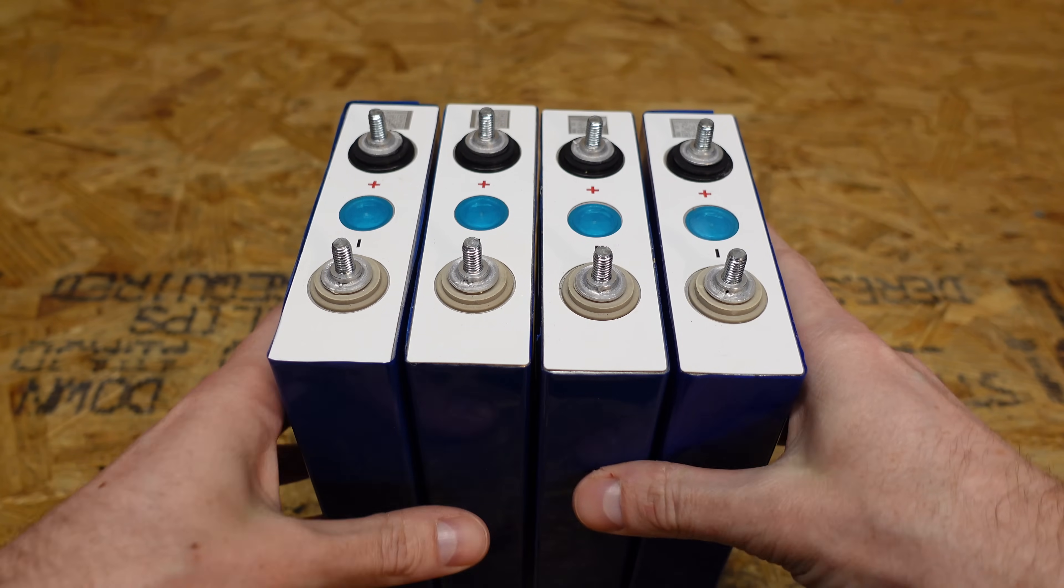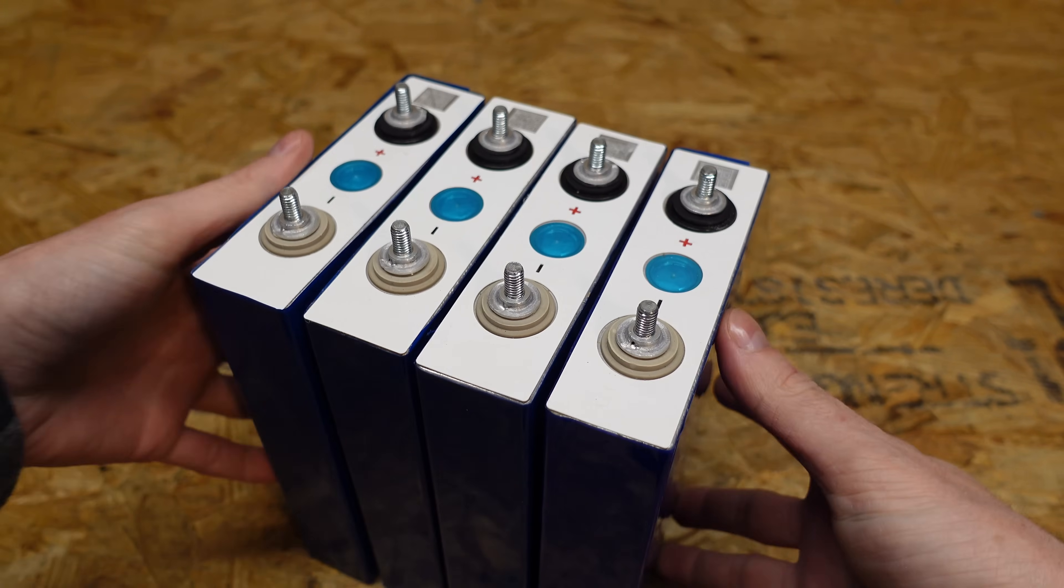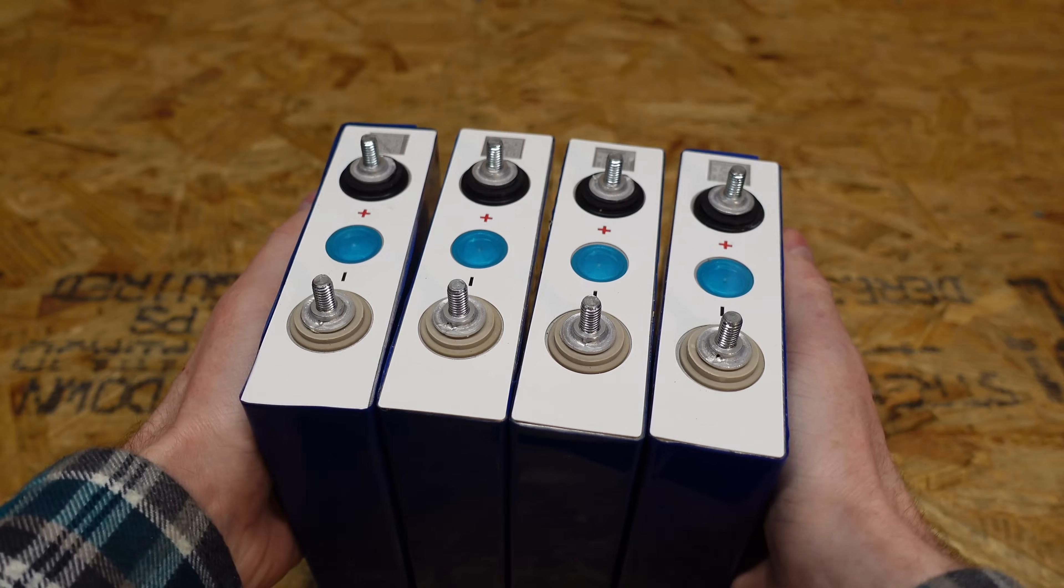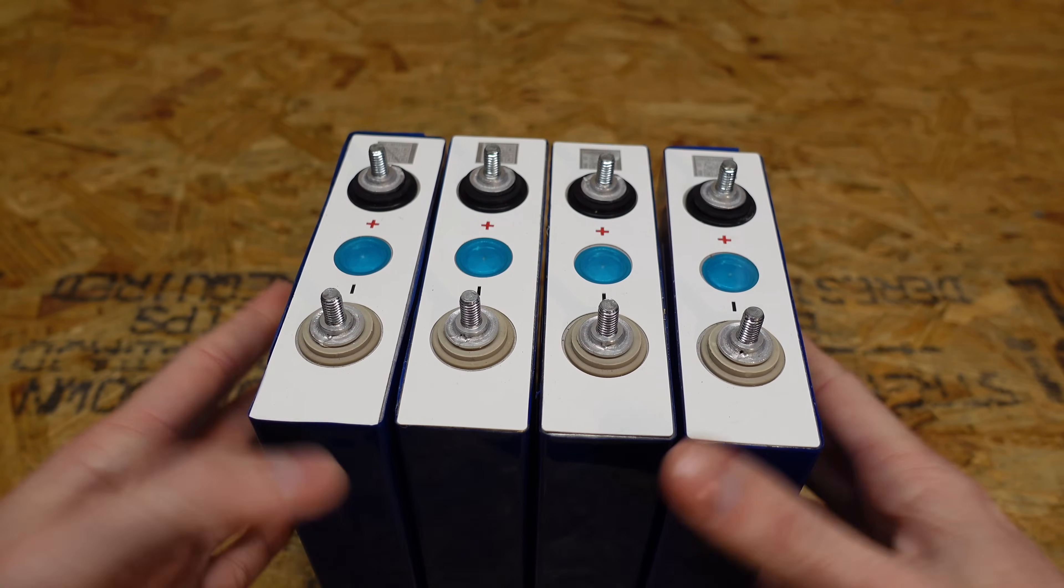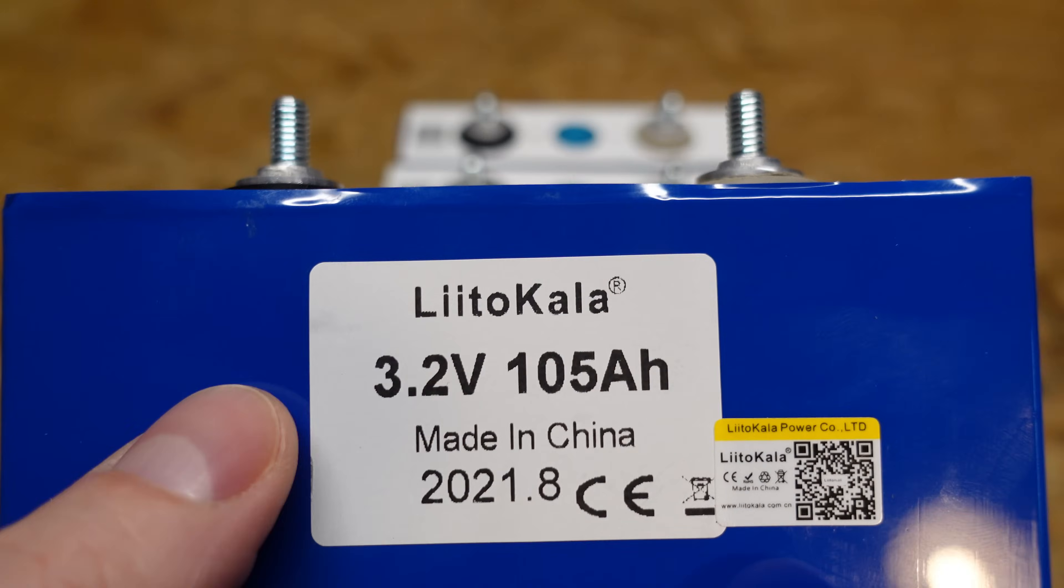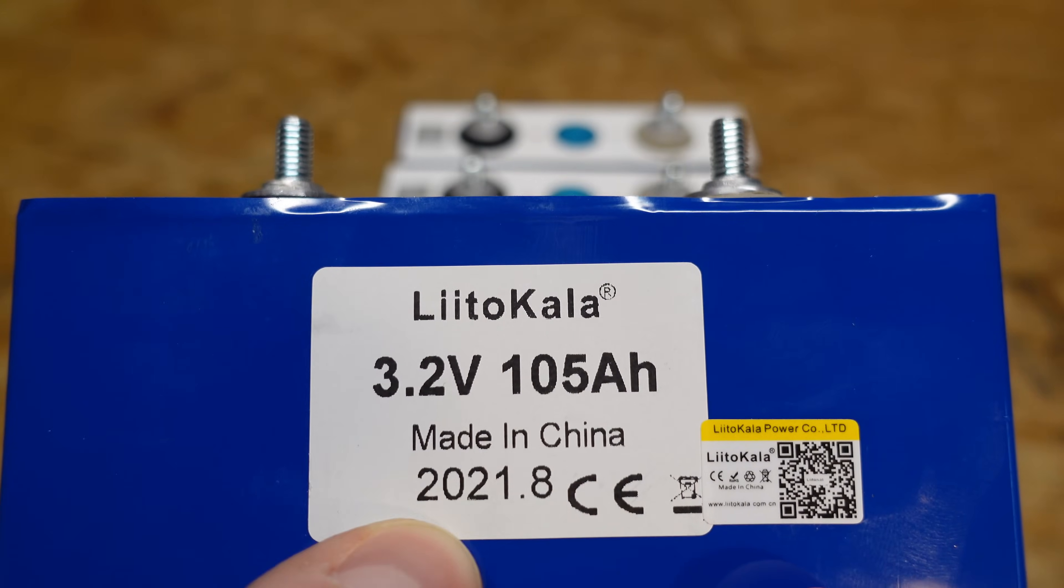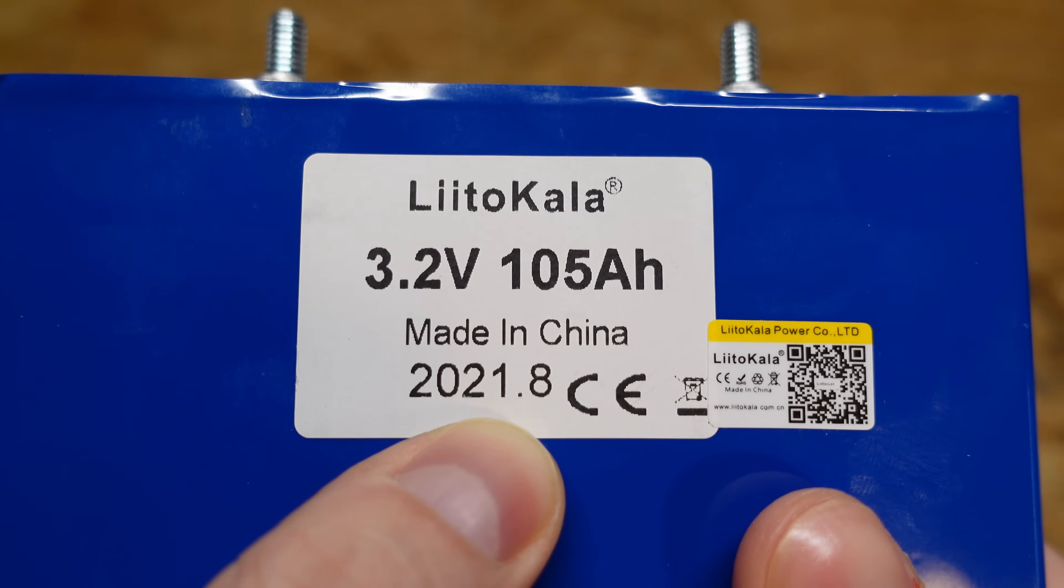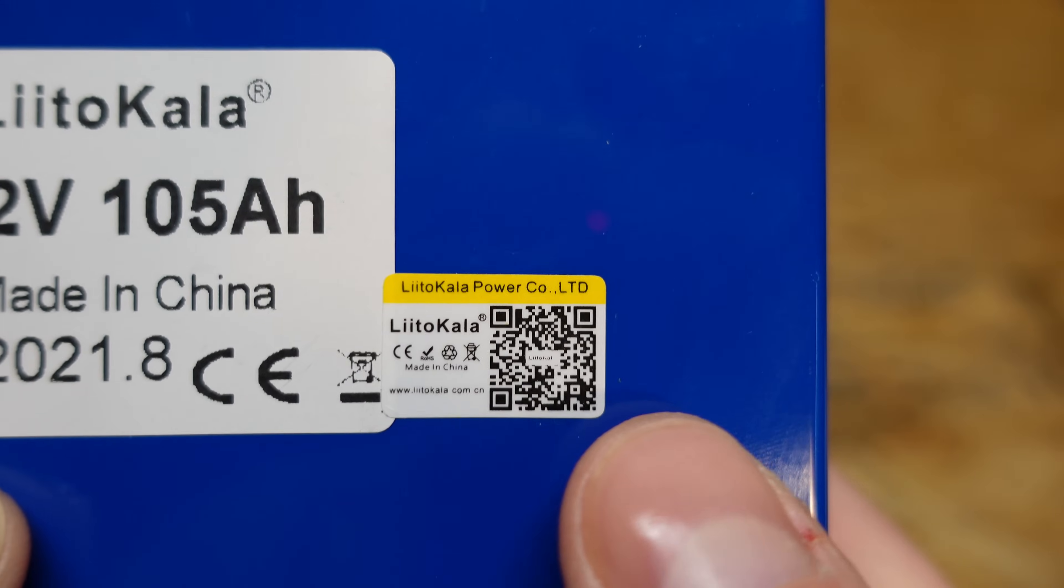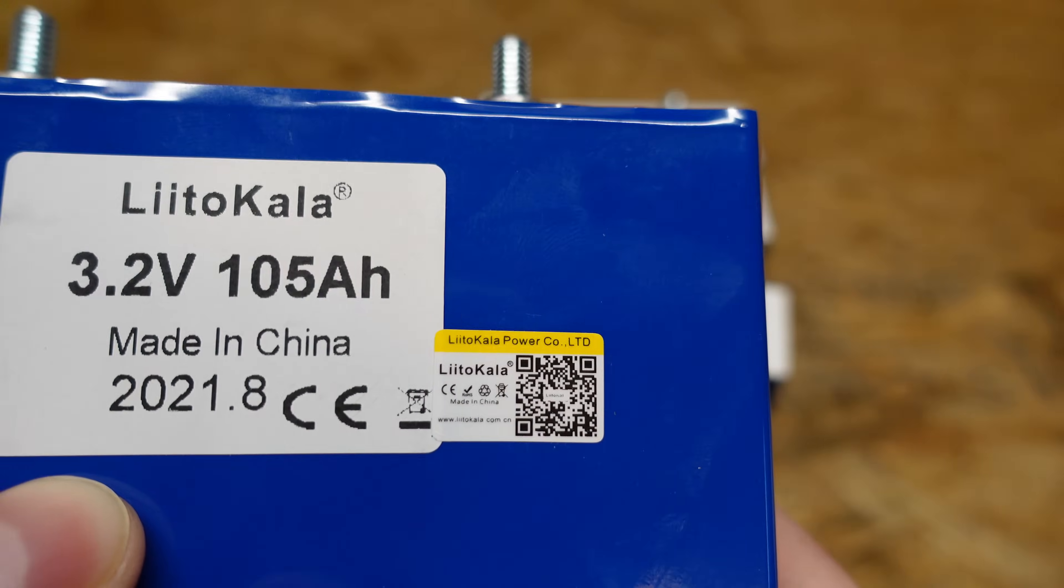Right away you can probably tell my primary concern they are bulged quite a bit. I mean you can see top to bottom rocking, side to side rocking. These cells are not flat by any means. You can see the label they apply to it. It says Lidocala 3.2 volts, 105 amp hours and a date of August 2021 and then each one also has their individual QR code.